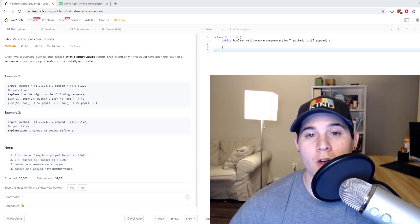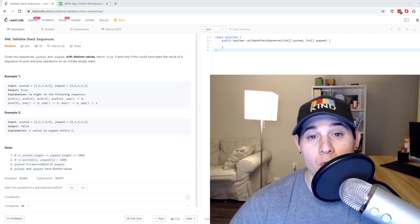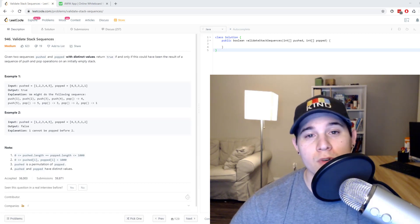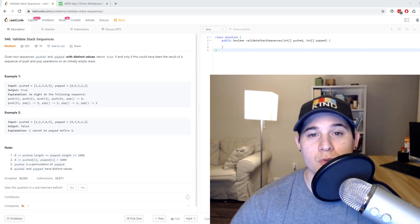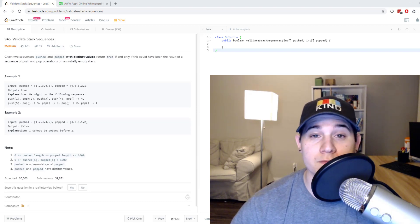Before I get started, just like I mentioned in my previous videos, don't forget to support me on Patreon if you want to. You'll get access to a private Discord channel and the community is slowly growing.